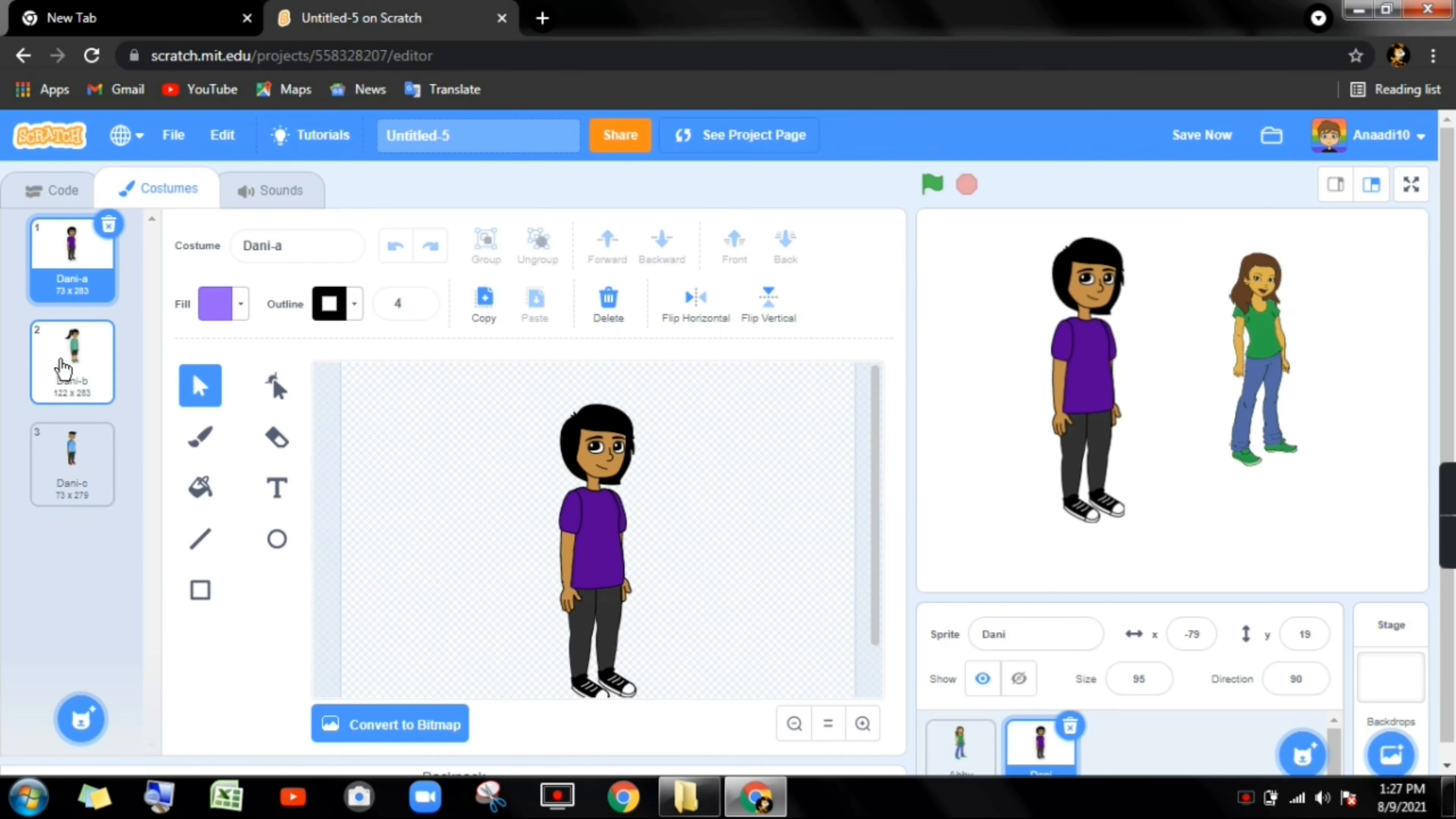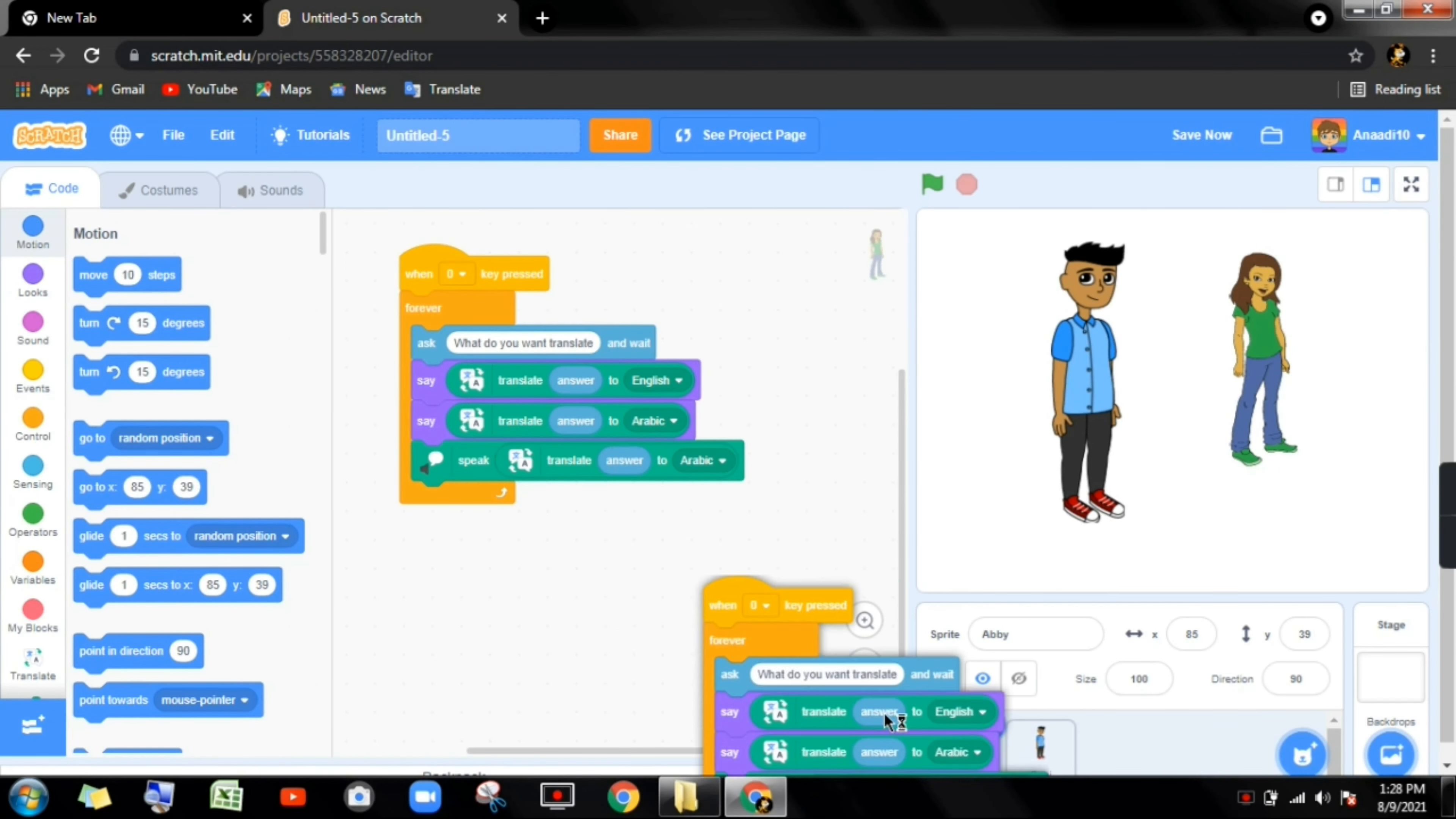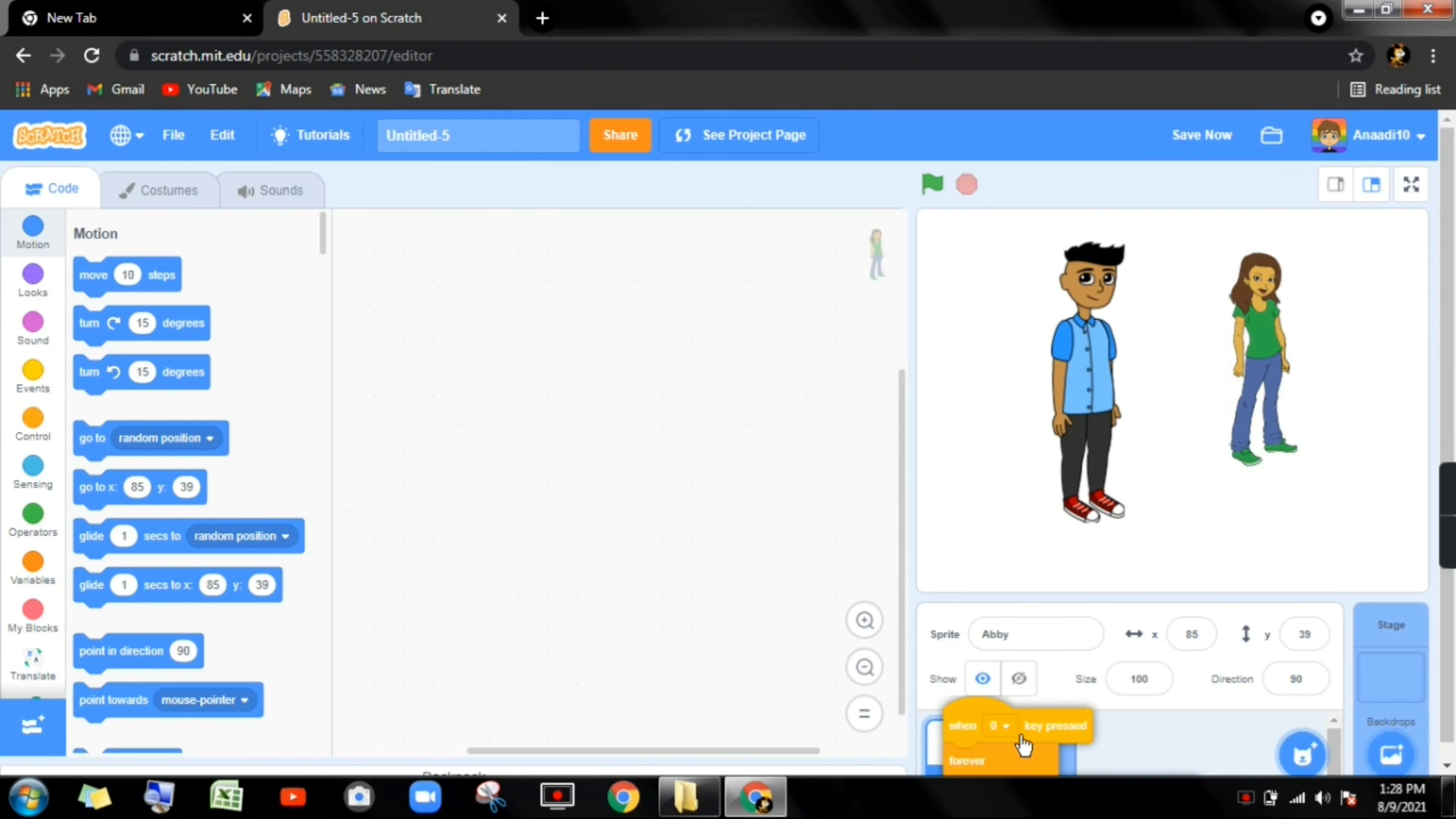His size is 95. Now I will go to costumes. I will take some good costumes of Danny like this. This is the correct costume.